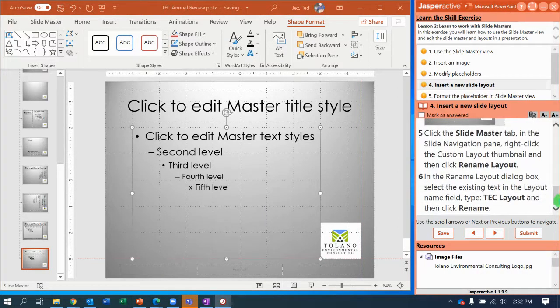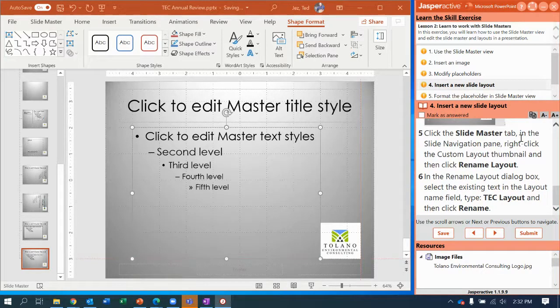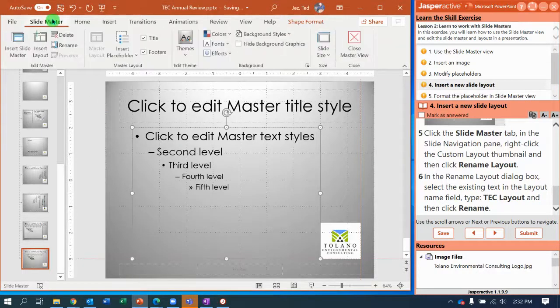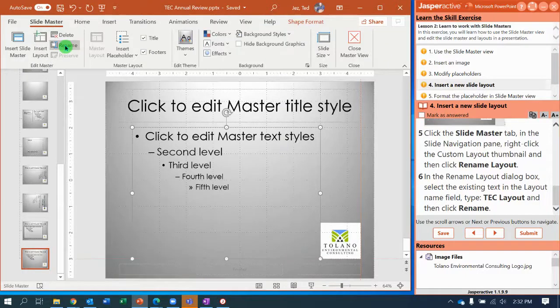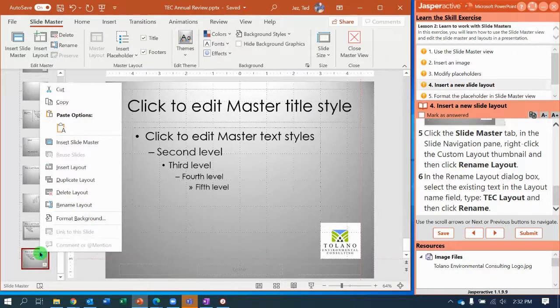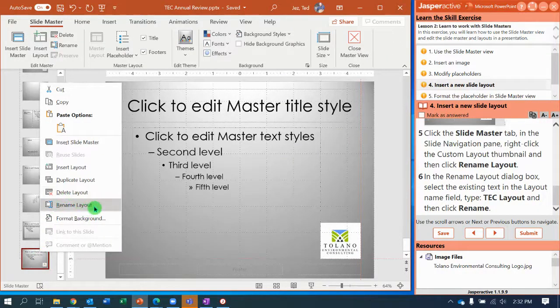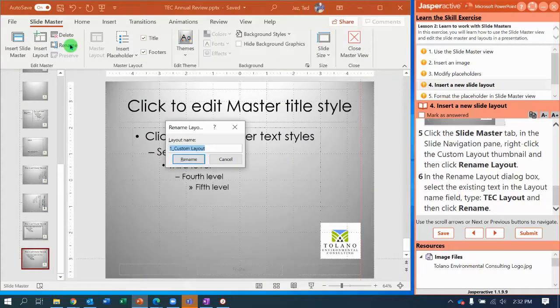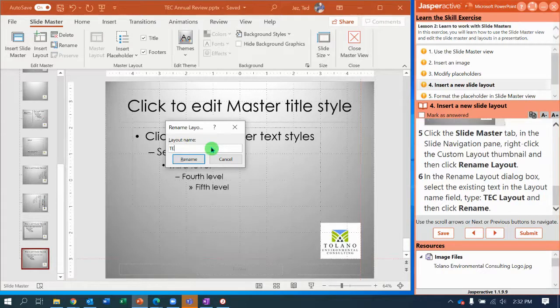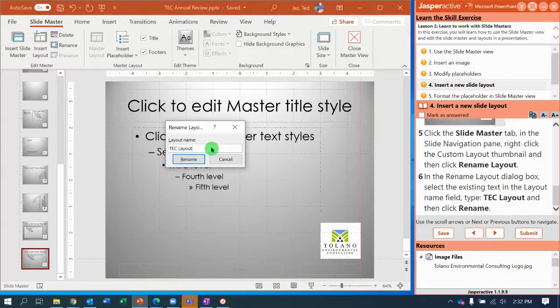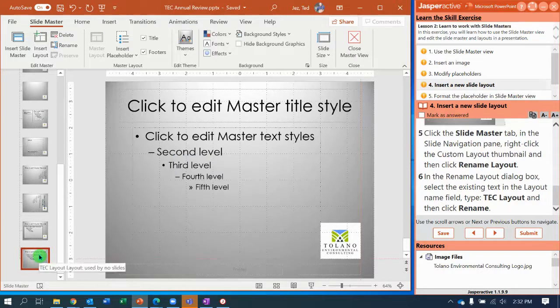See what they have us do next. On the Slide Master tab they want you to rename the layout. So go back to your Slide Master tab, and notice right here we can Rename the Layout. Another way to do it is to right-click on the slide layout that you just created, and you can say Rename Layout. But I'm going to follow the directions and click Rename Layout. And the default is One Custom Layout. We're going to change this to capital T-E-C space capital L-A-Y-O-U-T, and click Rename. Now when I hover over it, it says TEC Layout.